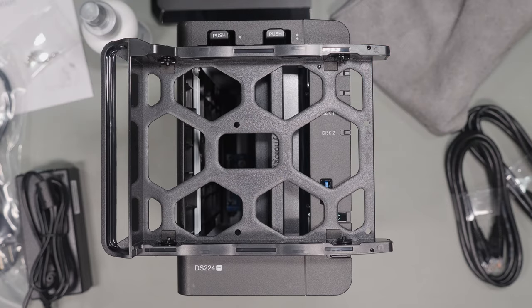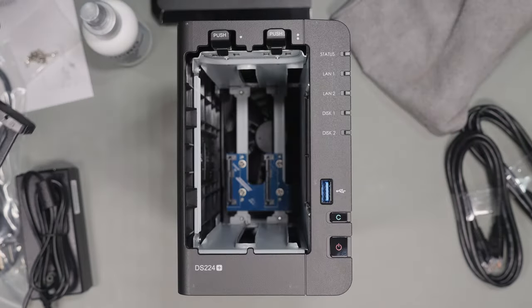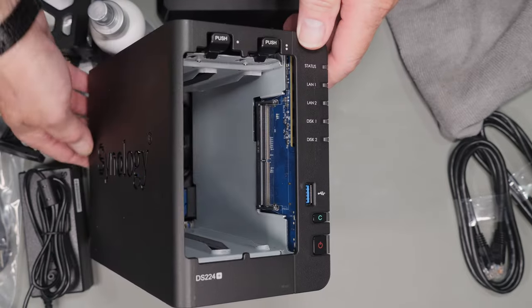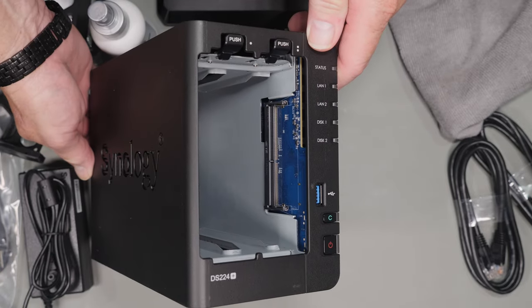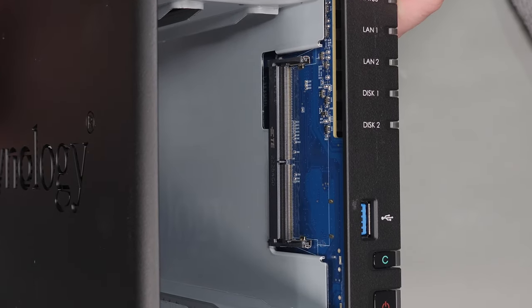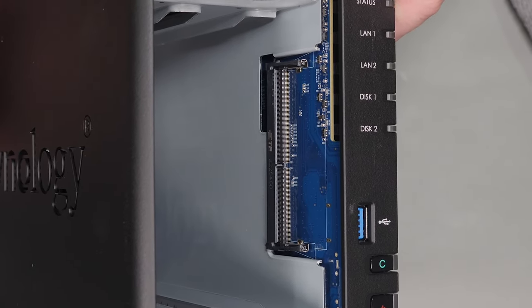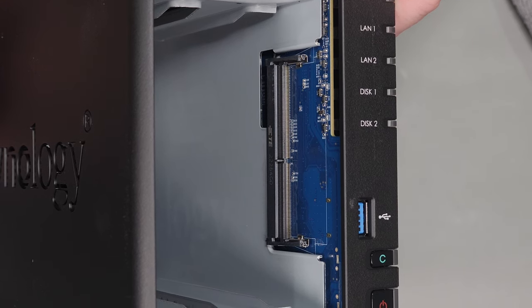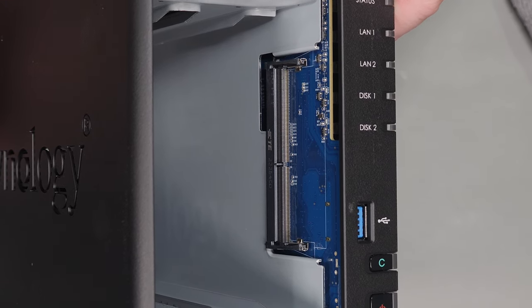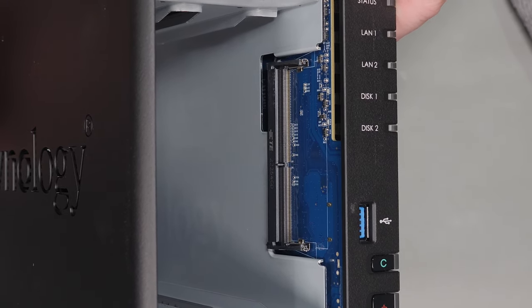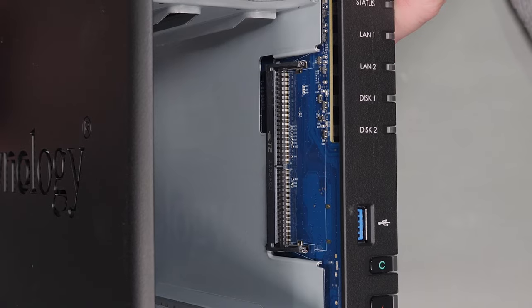If you pull both the drive trays out we expose the memory slot where we can expand the included 2 gigs of RAM to 6 gigs by adding one DDR memory module. I'll be expanding this to 6 gigs for a future video when I test out Plex as a media server.